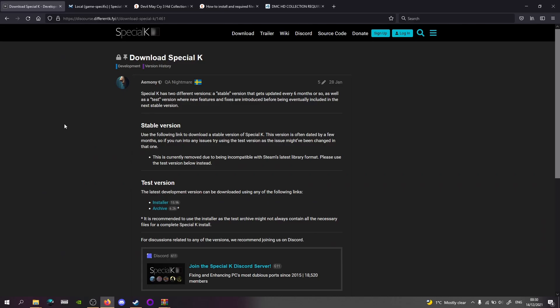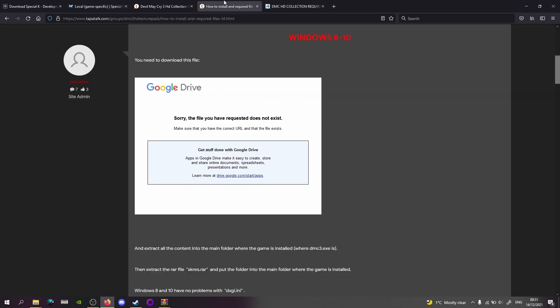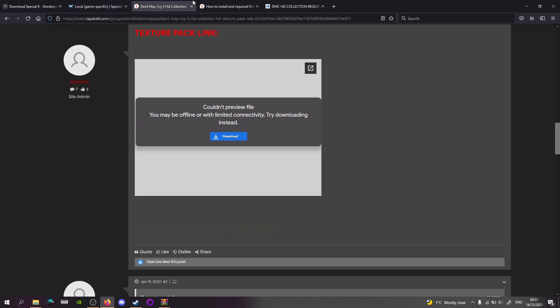Right, so first things first. You need Special K, and that's the thing that's going to be installing these mods. So you get the test version, you get the installer. This is how Special K will install the mods. So I'll be doing this part as well myself. Take note, you'll be using DirectX 11, so you have to name the file DXGI.